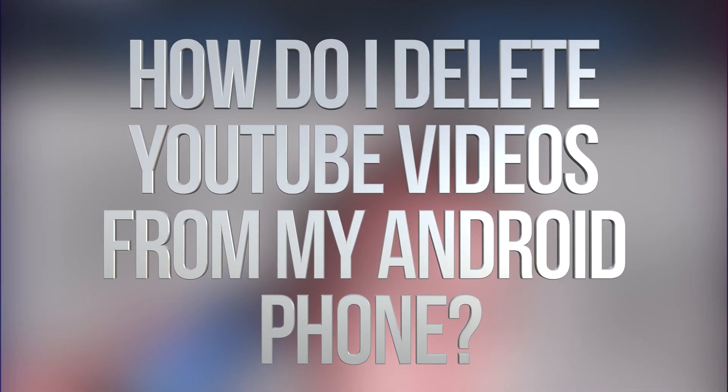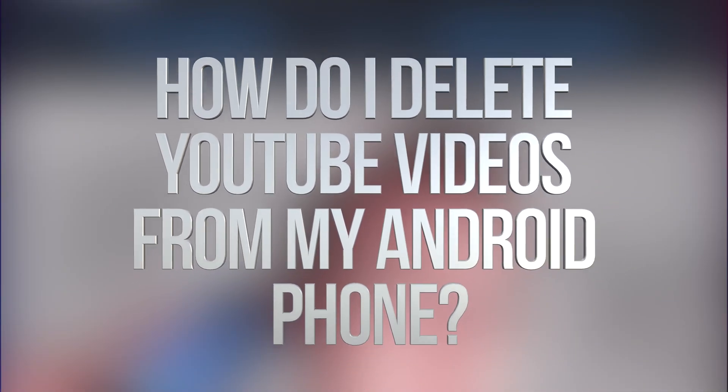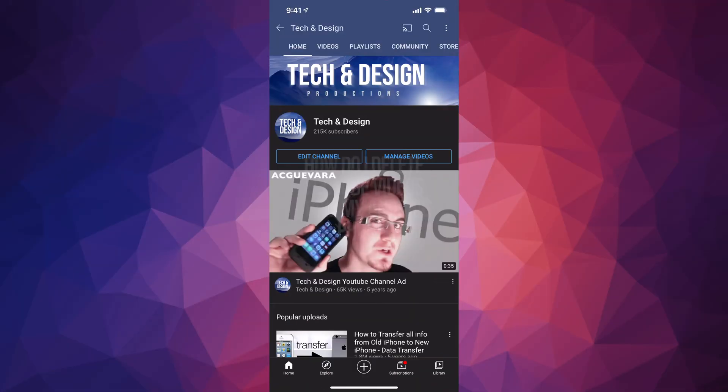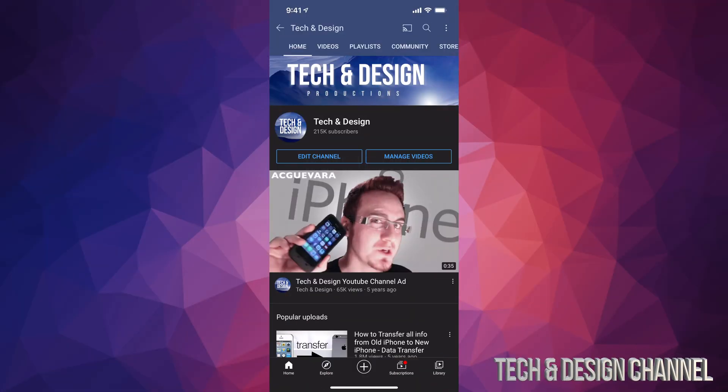Hey guys, in today's video I'm going to teach you how to delete any videos that you have uploaded on your YouTube channel straight from your phone or tablet.